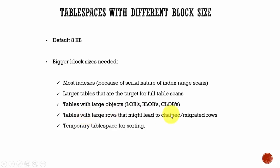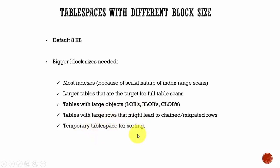We will learn about what is meant by chained or migrated rows later. And the final use case is your temporary tablespace which is used for sorting and joining operations. If you have big tables where you have to sort a lot of data and join, then in such scenarios a tablespace with a bigger block size would really be helpful.